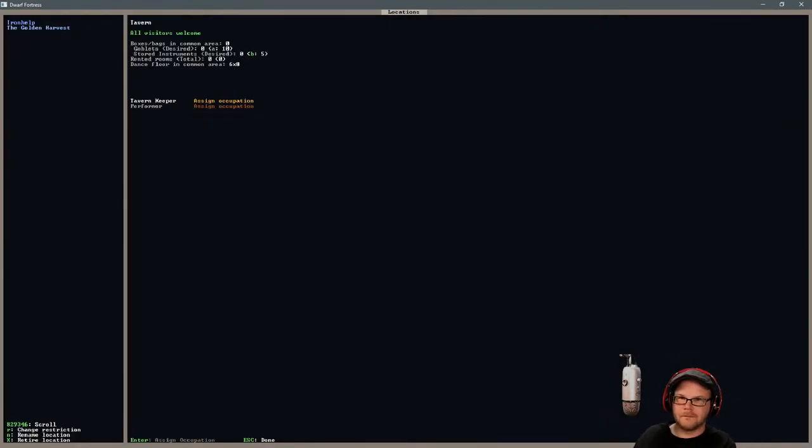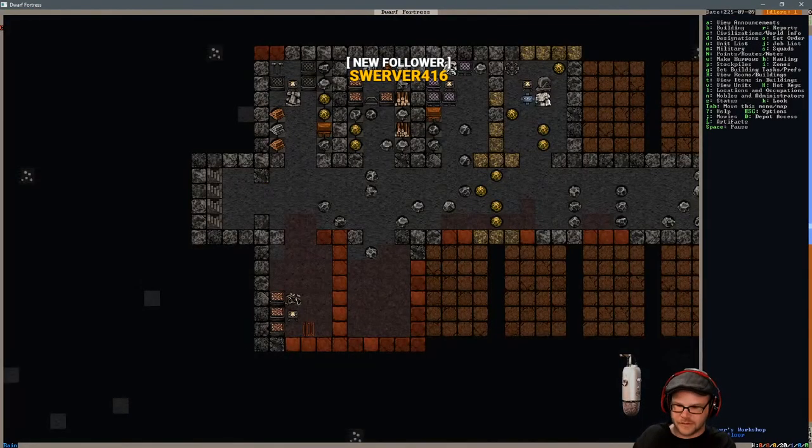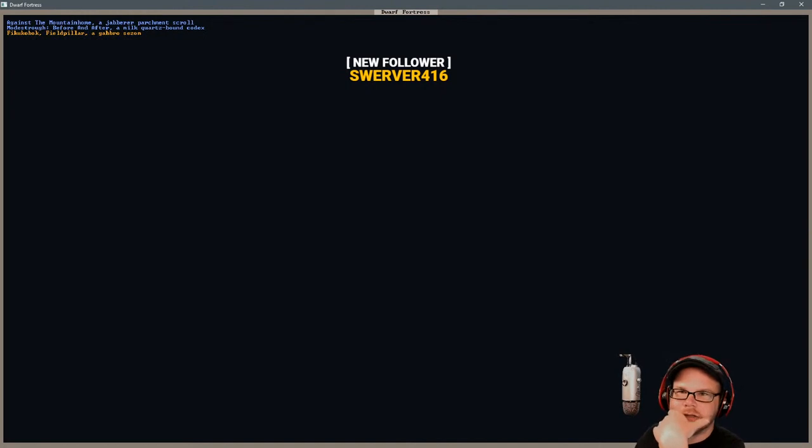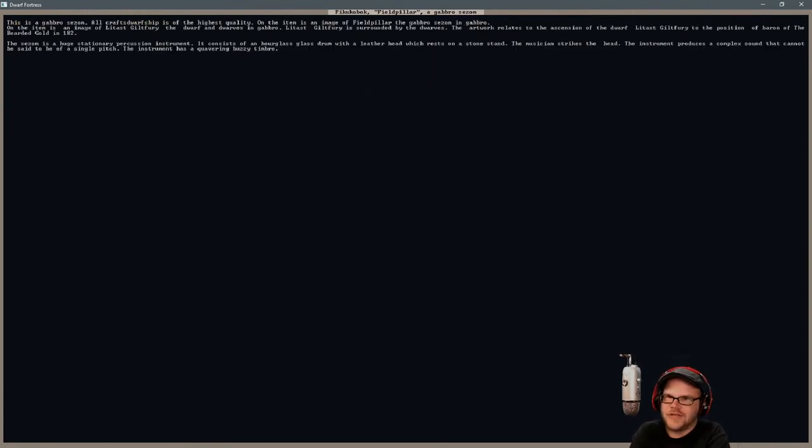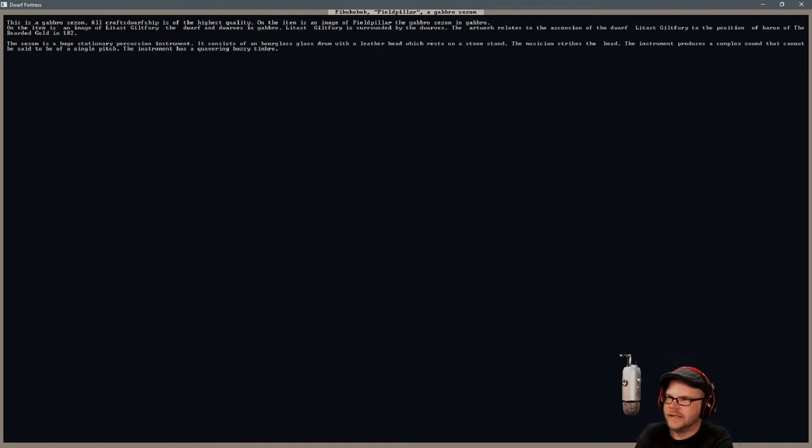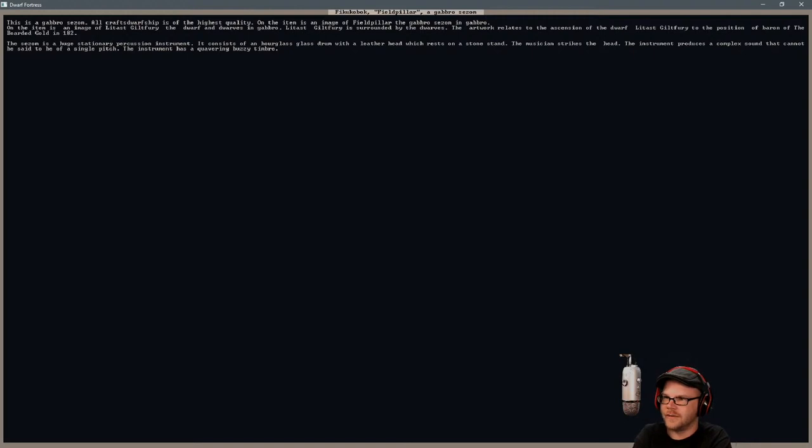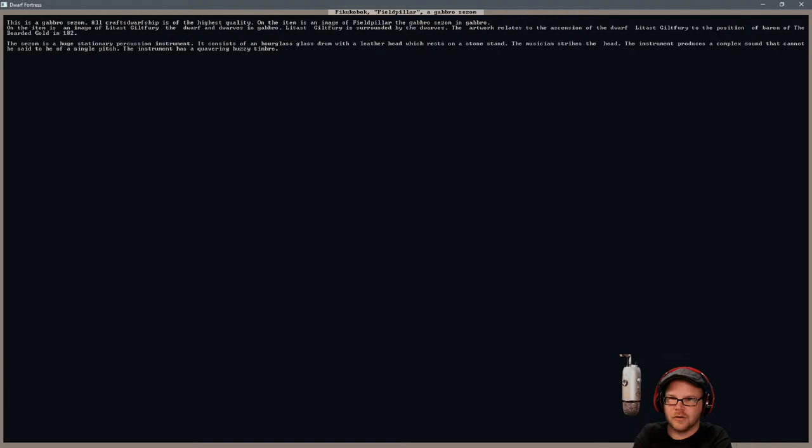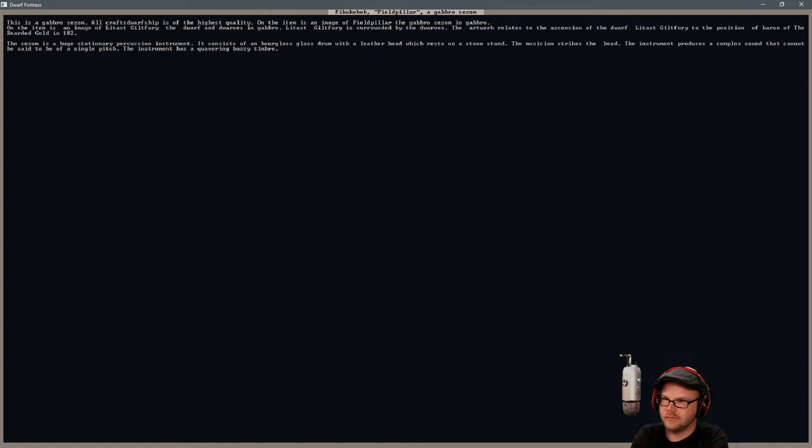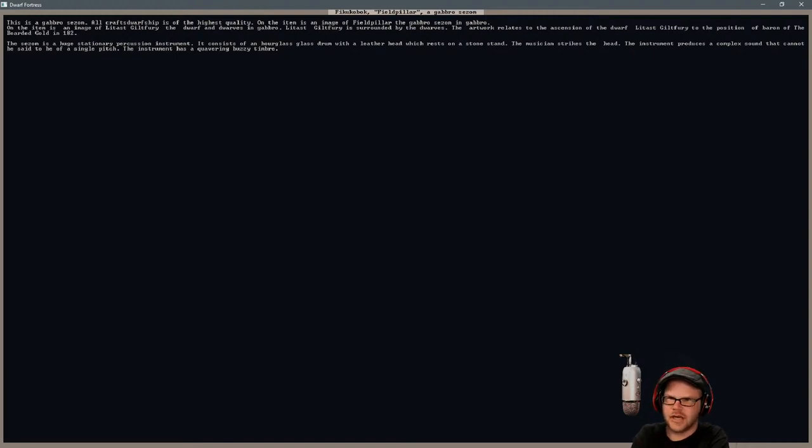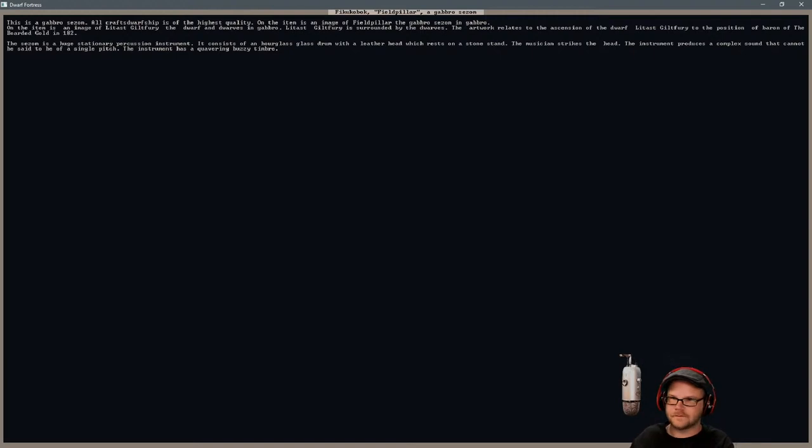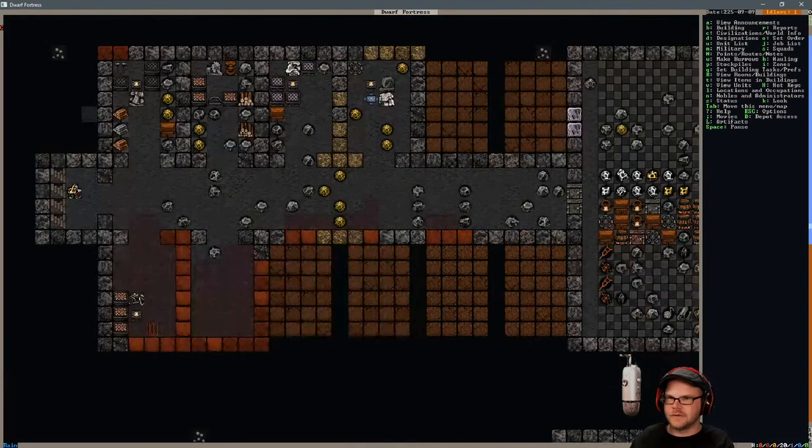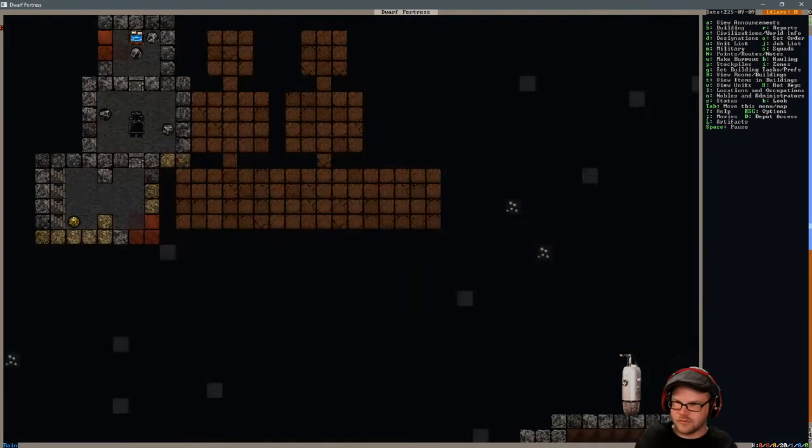Let's take a look at it. This one here. It's an instrument, right? It is a Gabbro Seizum. All-craft warship is of the highest quality. The item is the image of Field Pillar. On the item is the image of Lee Tast, the dwarf, and the dwarves in Gabbro. Lee Tast's guilt fury is surrounded by the dwarves. Relates to the ascension of the dwarf Lee Tast to the position of Baron of the bearded gold. Our Baron. It's a huge stationary percussion instrument. Consists of an hourglass drum with a leather head resting on the stone stand. He just strikes the head. Out of stone. Produces a complex sound that cannot be said to be of a single pitch, quavering, buzzy timber. Nice instrument for a temple.